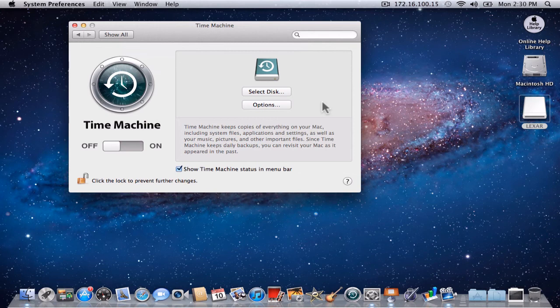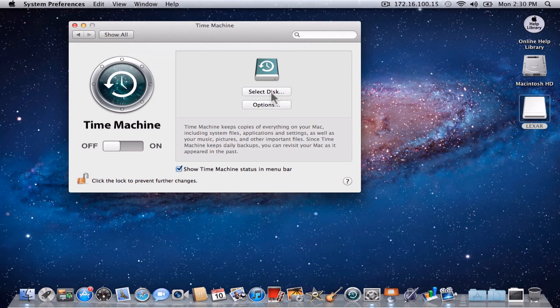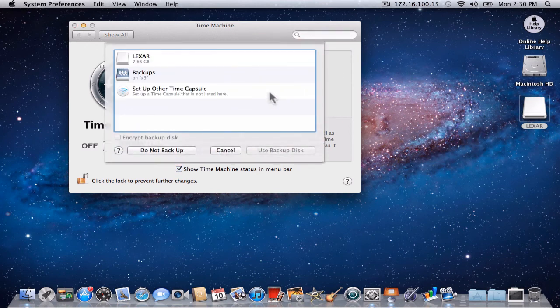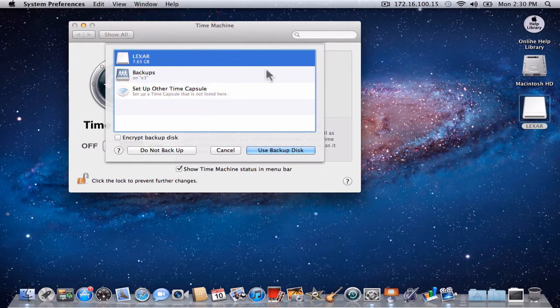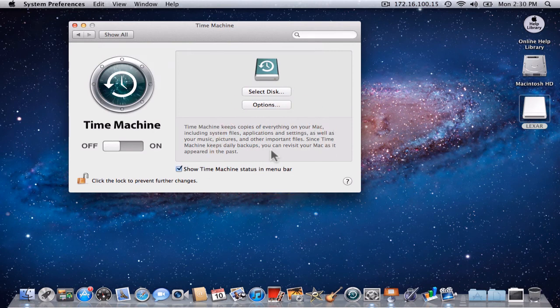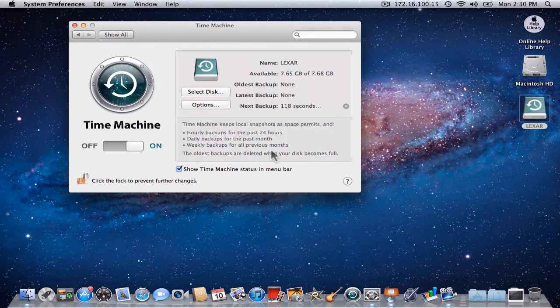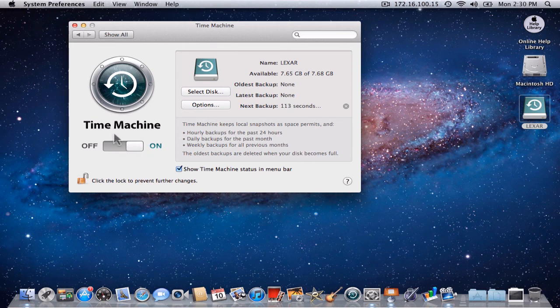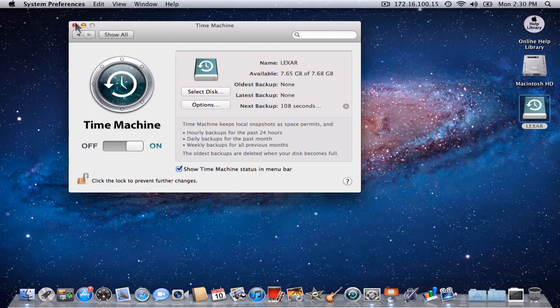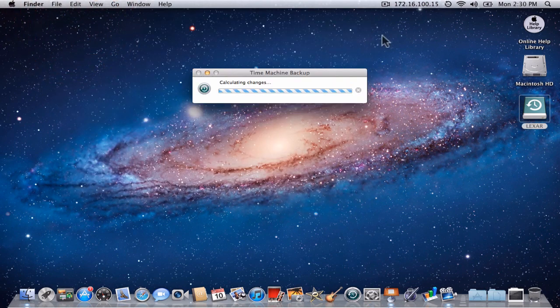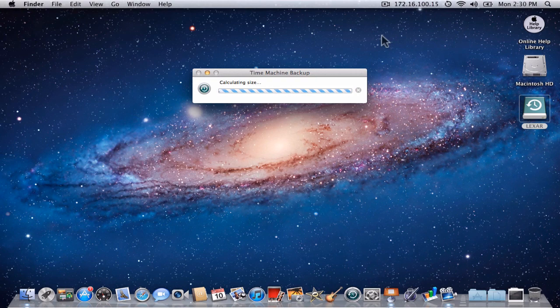Next, we would like to select the disk where we will have our files backed up. Click on Select Disk. Choose the Lexar thumb drive and say Use Backup Disk. At this point, Time Machine has turned itself on and is ready to backup your files. Simply close this system preference and the backup will start happening immediately.